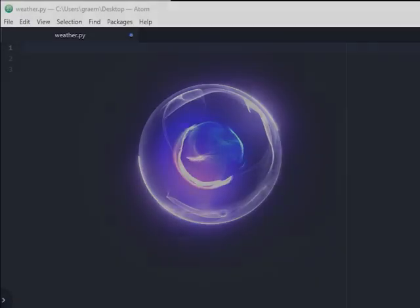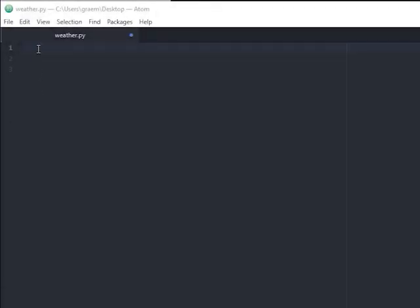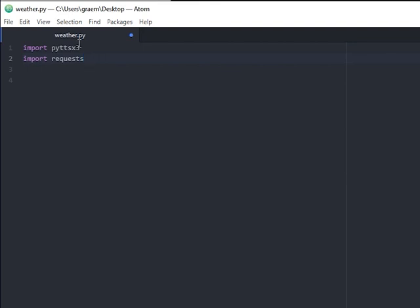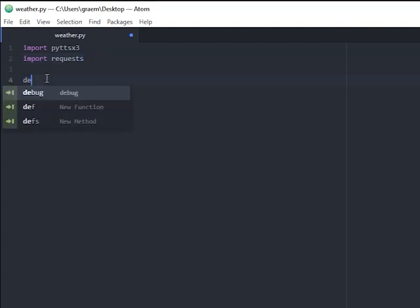Let's add the two imports we need for this program, pyttsx3 and Requests. Okay. So the first thing we need to do is write a function called weather.